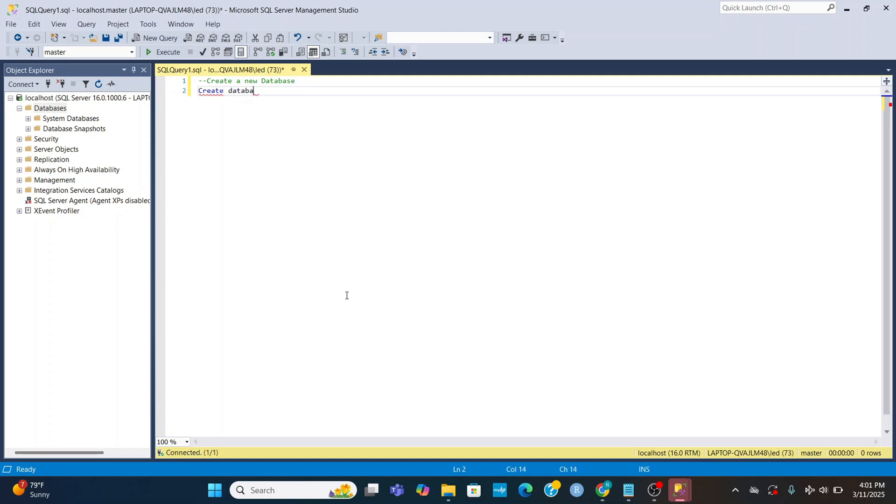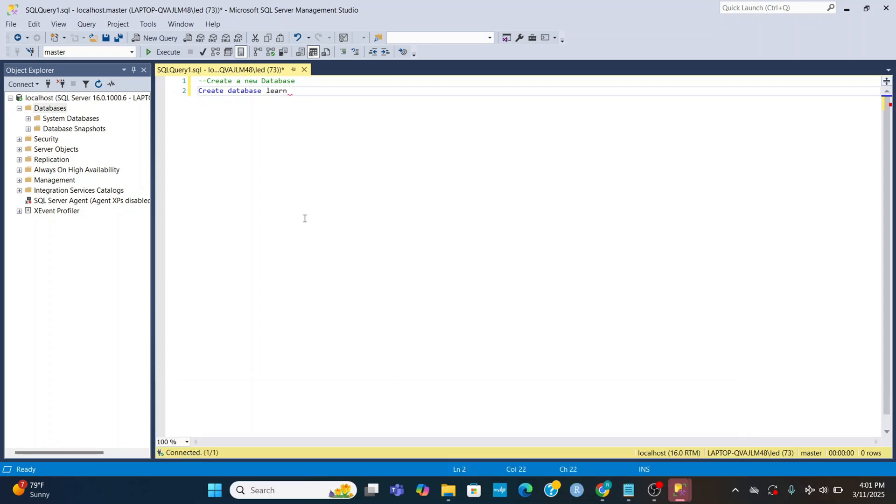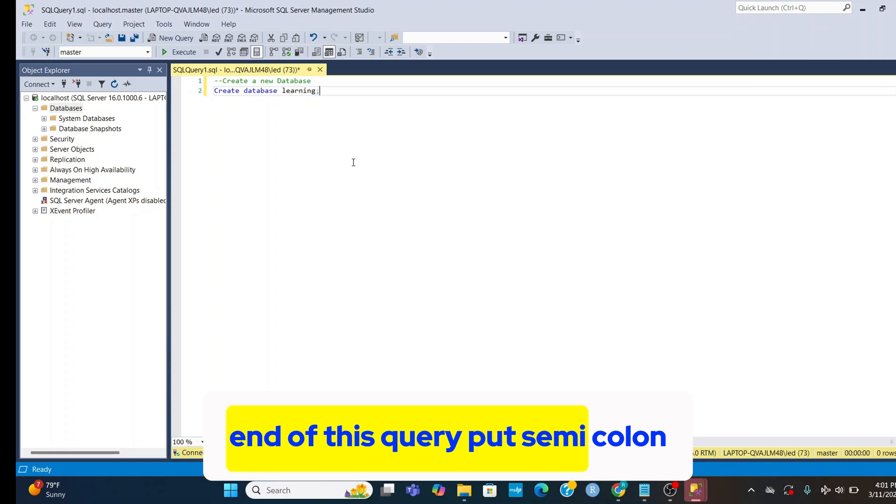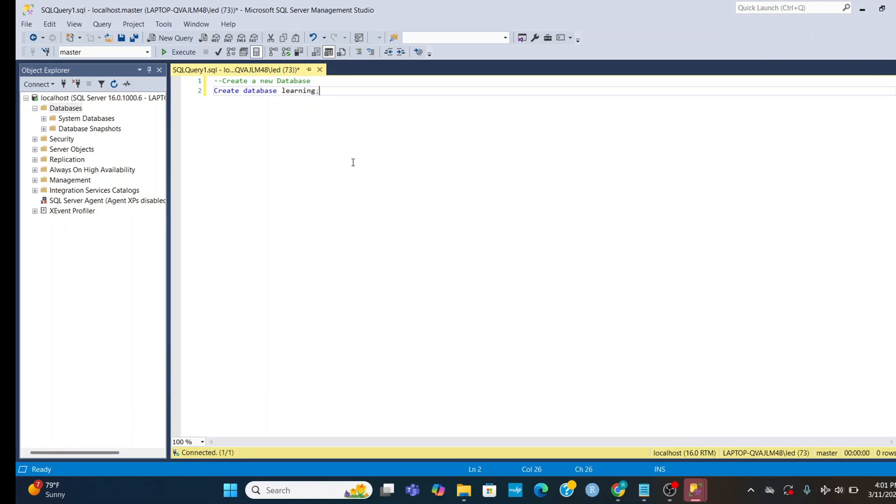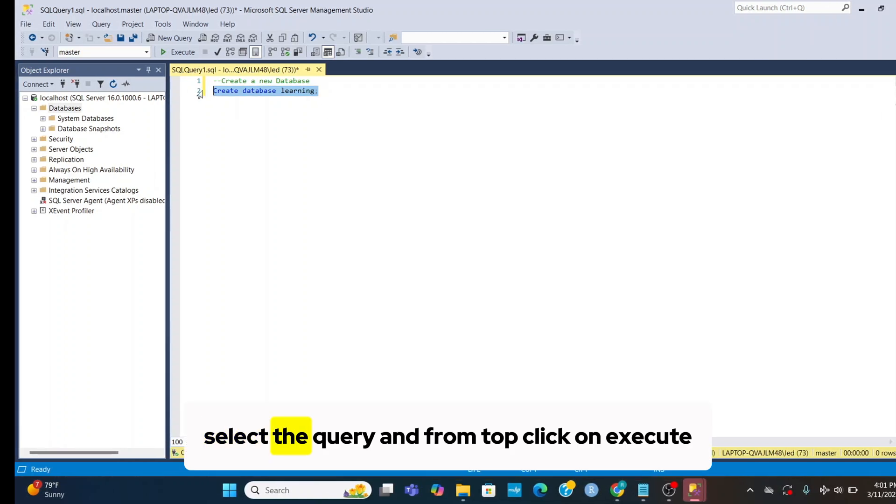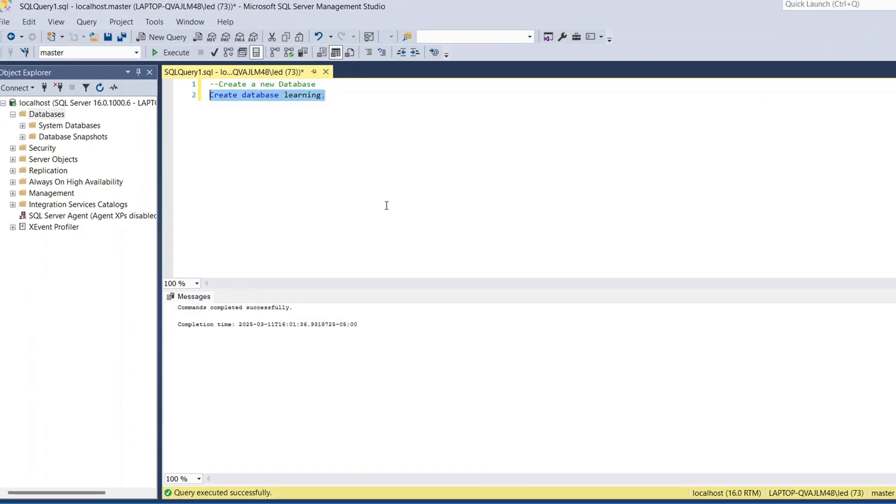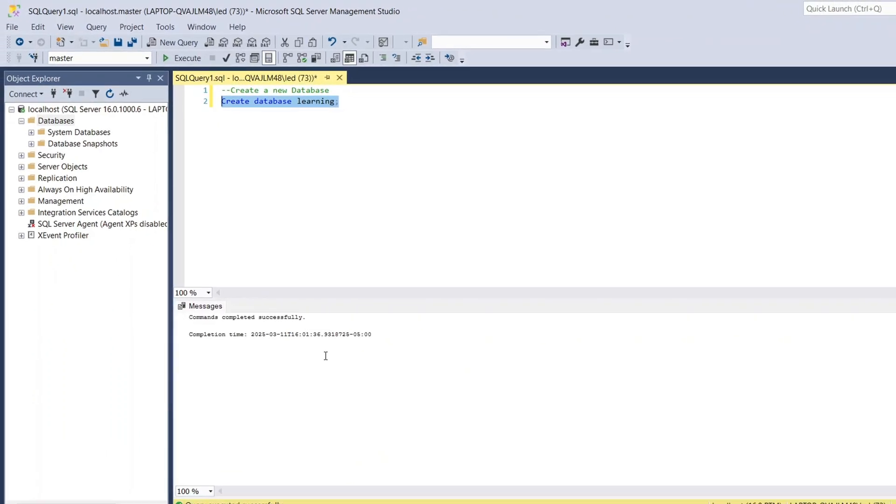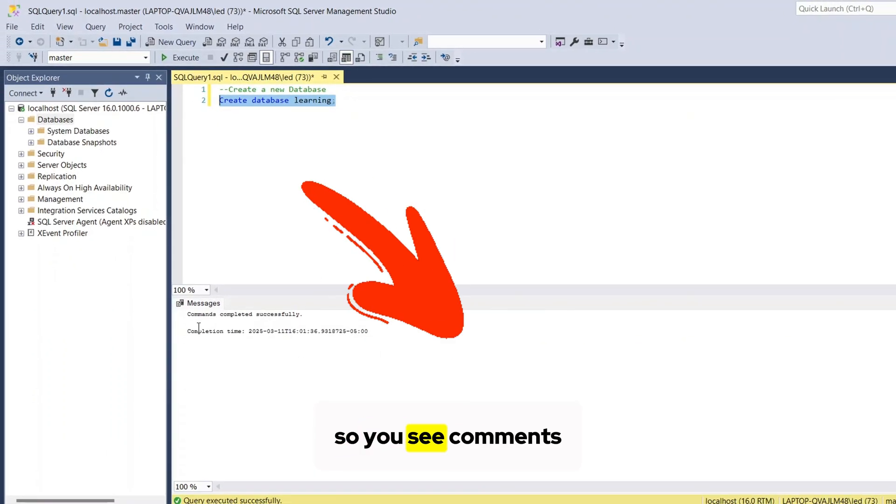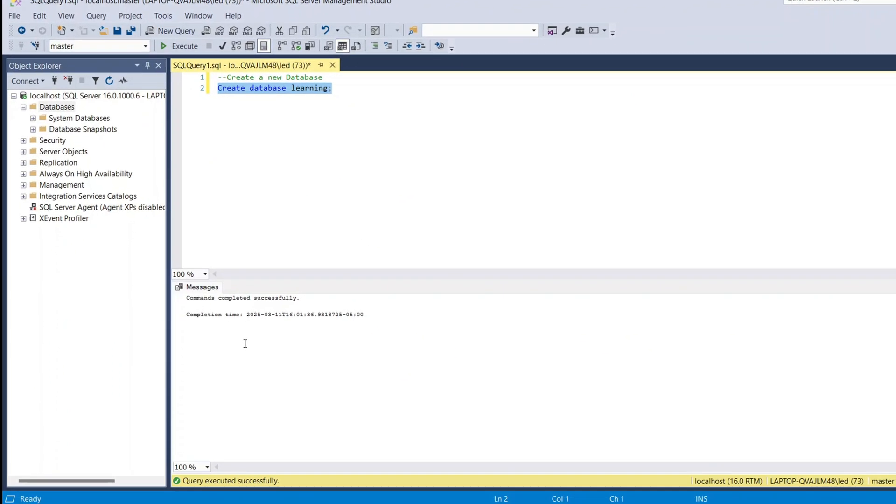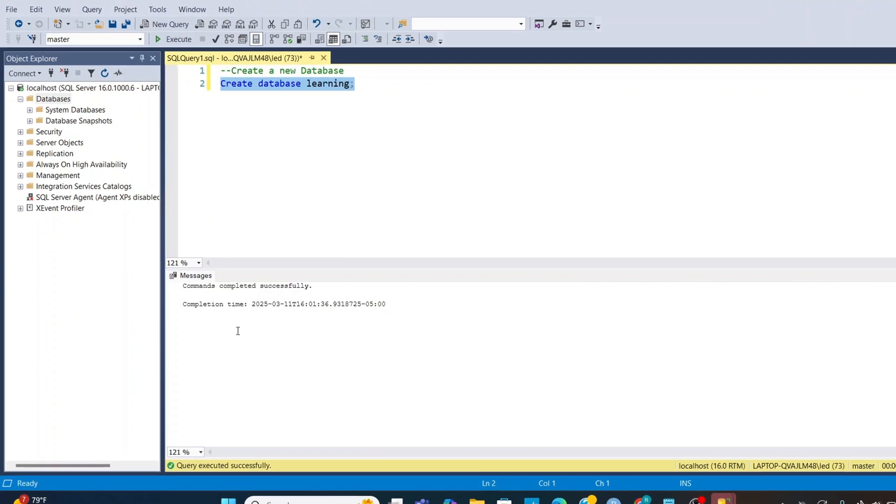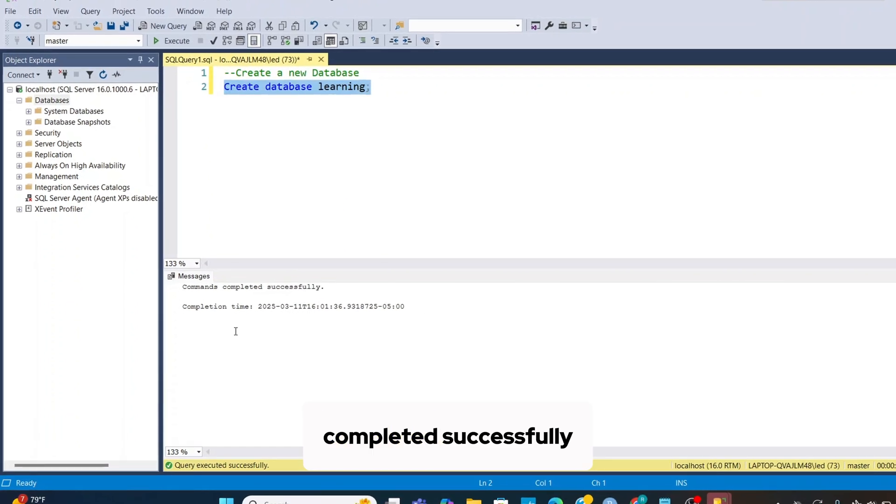Write CREATE DATABASE and then write database name learning. End of this query put semicolon. Select the query and from top click on execute. So you see comments completed successfully.